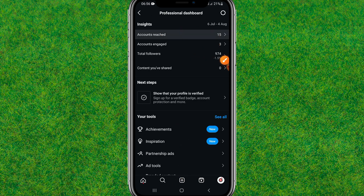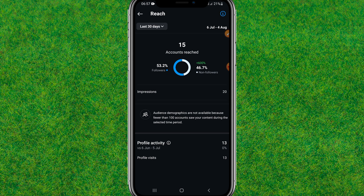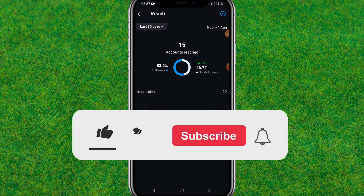Tap on account reach and here you can find all your profile visitors. You can see profile visits is currently 13. It shows all your profile visitors within a date range — currently showing 6 June to 5 July.